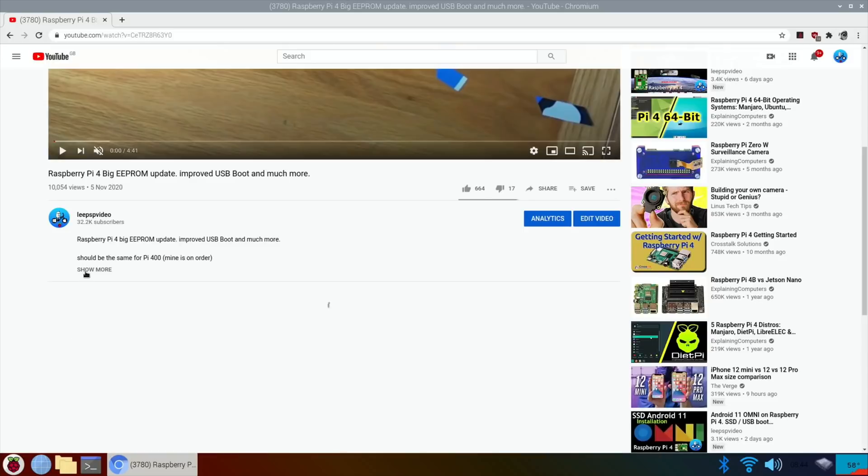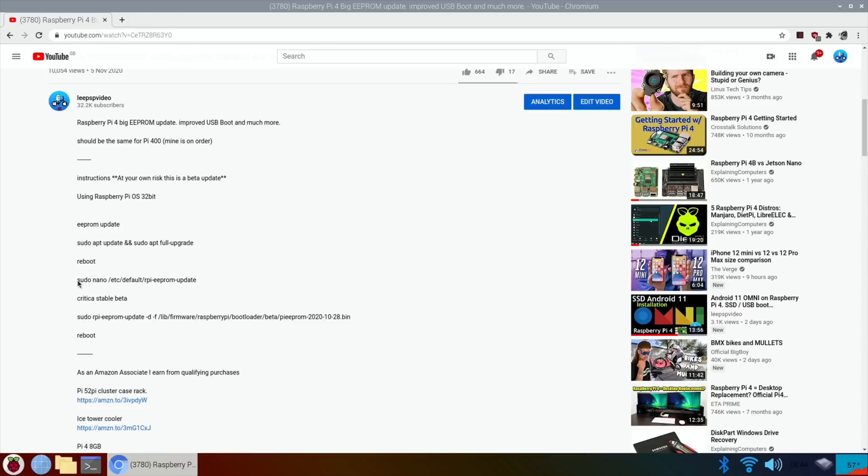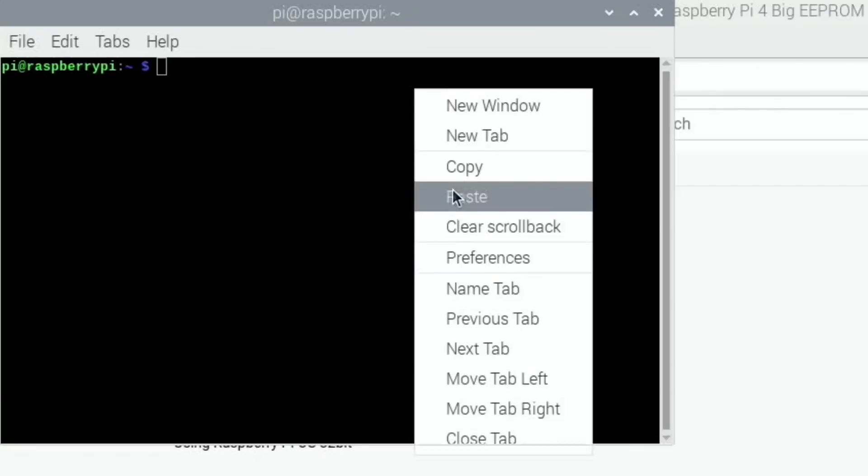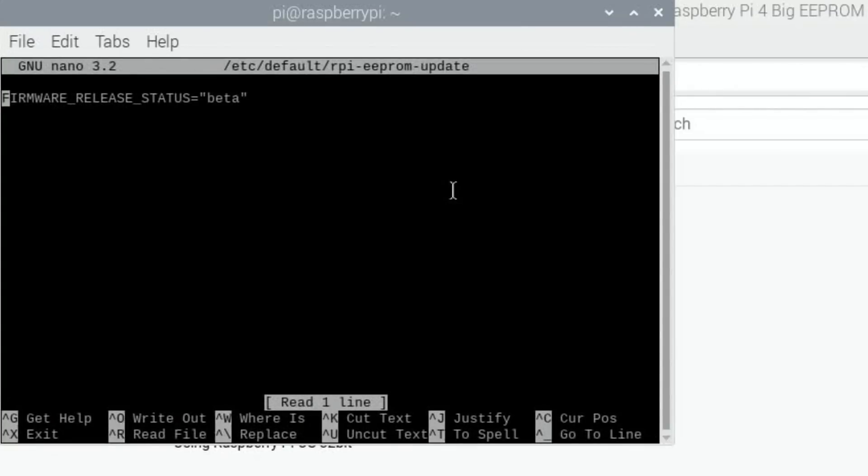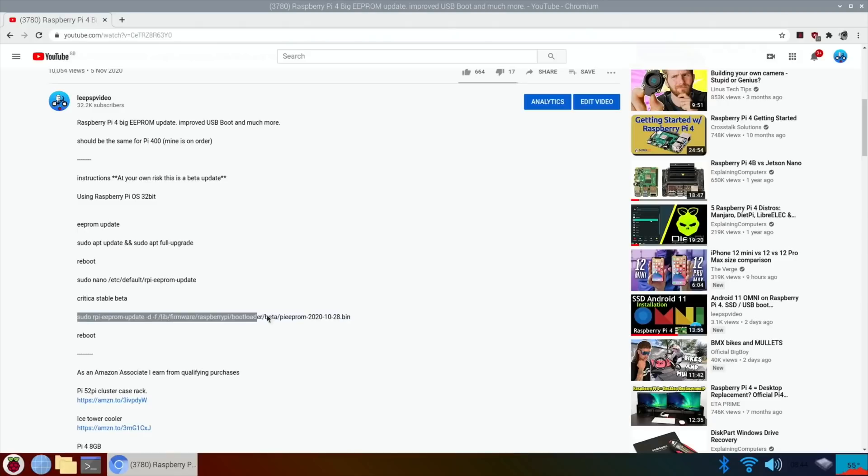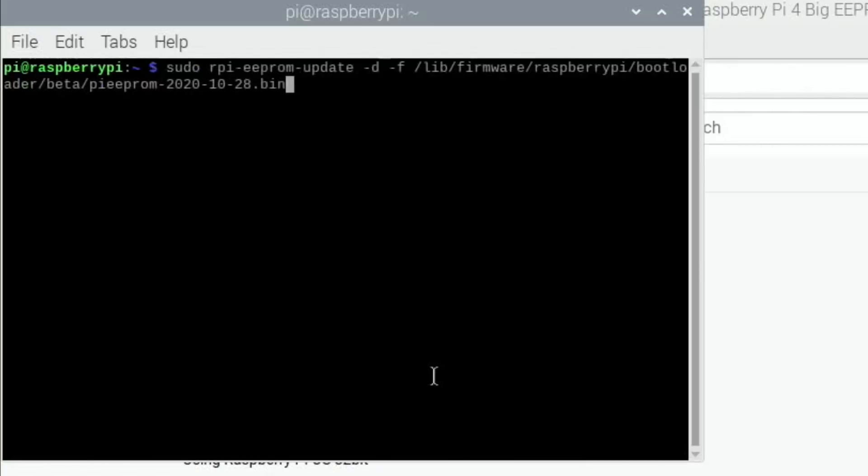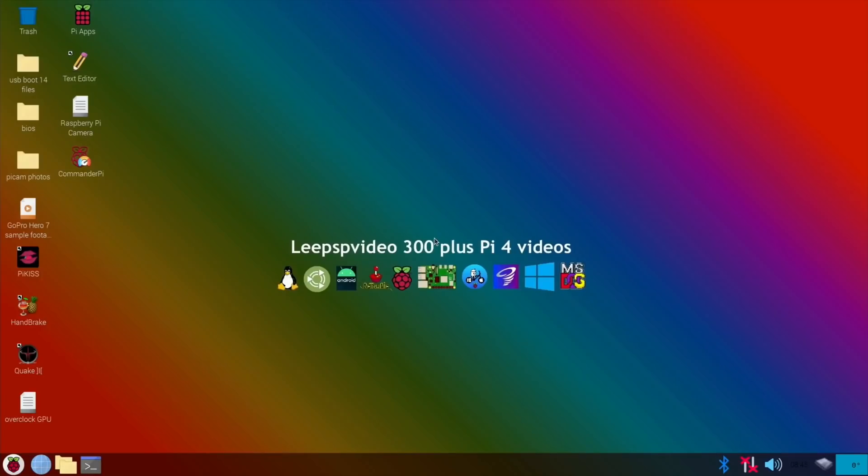I've got other Pis which I can test in future videos. So I've done all of that reboot. So let's do this bit, change, oh it's already on beta of course it is. And then let's copy this bit, pop that in. EEPROM detected, please reboot to apply the update. Reboot.